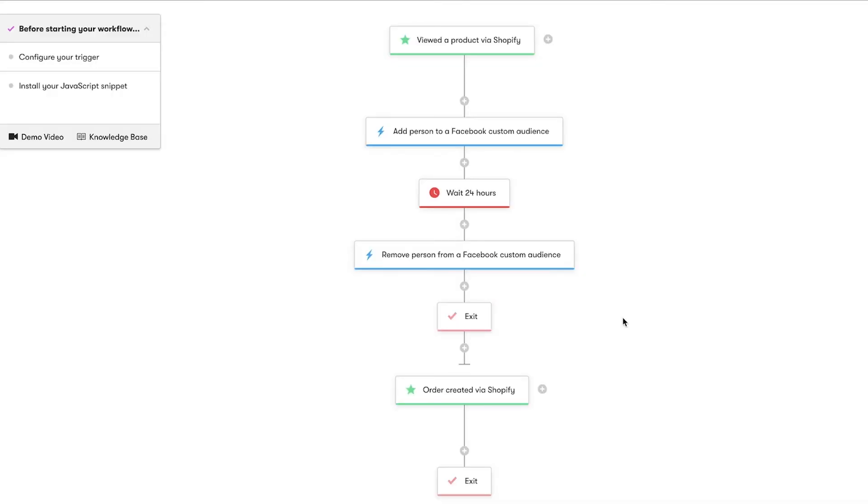This looks great. Shoppers will trigger this workflow when they've viewed a product but didn't purchase it. This workflow will add them to the Facebook custom audience, wait 24 hours, and then remove them from the Facebook custom audience. If they do make a purchase before the end of the 24-hour delay, they'll achieve the goal and be removed from the audience even sooner.